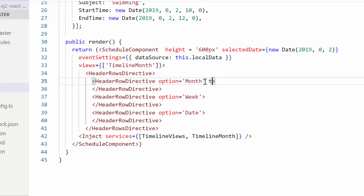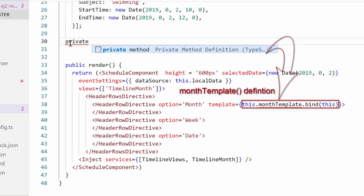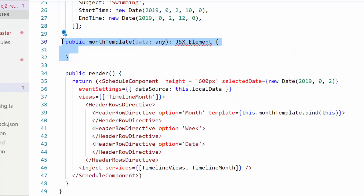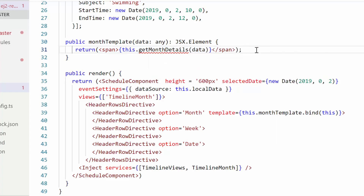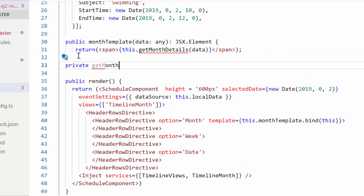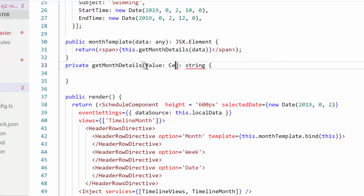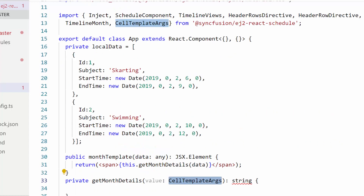To customize the month header row, I need to define the template property with its relevant handler within the month header row option. I have made a call to the template definition monthTemplate, which receives the complete date object as its argument. Within this monthTemplate method, I have created the span element and also accessed the getMonthDetails method. Now let me define the getMonthDetails method, where I'm accessing the data value of the type CellTemplateArgs. To access this type, I need to import CellTemplateArgs from the Syncfusion EJ2 React Schedule package.